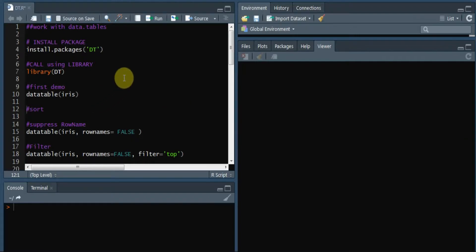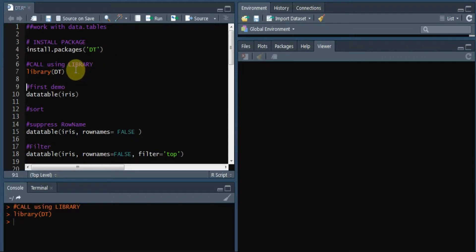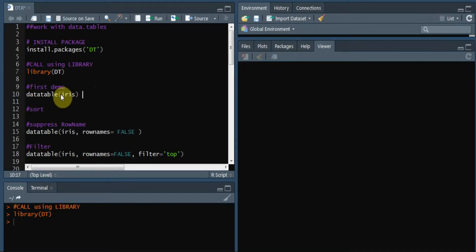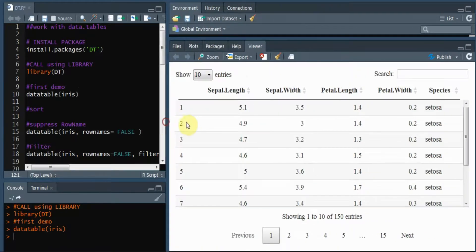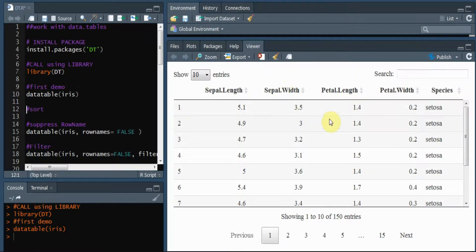First, we must install the DT package using install.packages and call it using the library function. For a demo, let's take a look at the data table of the iris dataset. I'm using datatable with the dataset name iris. If you're using RStudio, the result will be displayed in the viewer pane, which displays like a little browser. If you're using base R, it should pop up in your default browser.